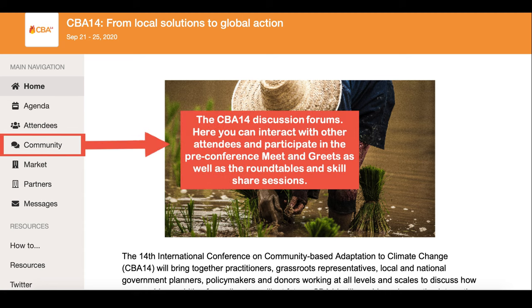In Community you'll be able to see the discussion forums for CBA 14 where you can interact with other attendees. This will also be where the roundtables, skill shares and pre-conference meet and greets will be hosted.